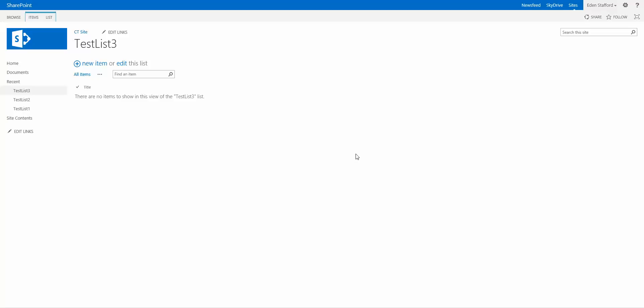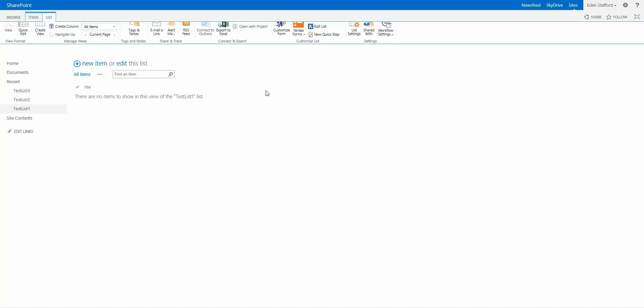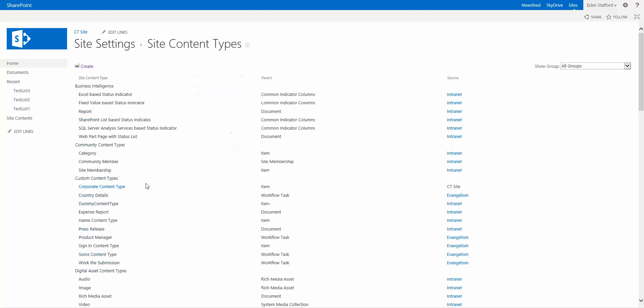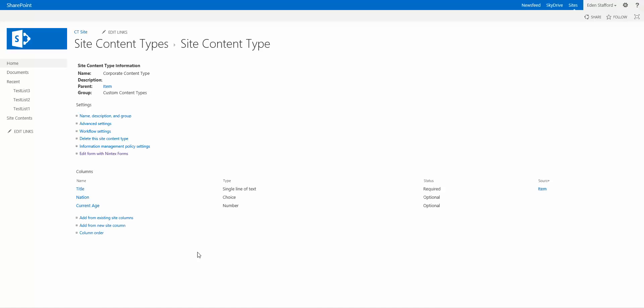So this is just like a reminder. Don't necessarily build a form specifically for the current list. If you have a content type that you're reusing in multiple lists in your site, you can quite easily go to Site Settings, go to Site Content Types, click on your content type,